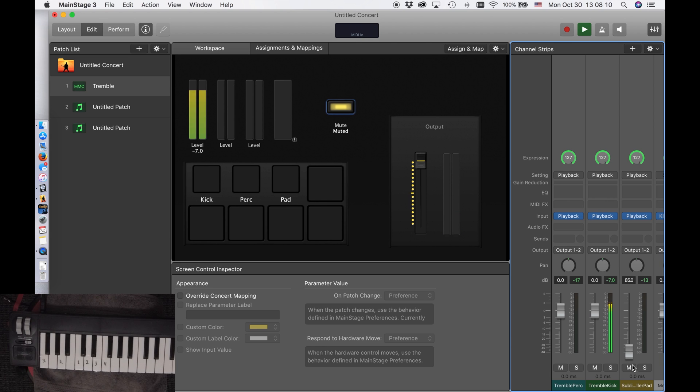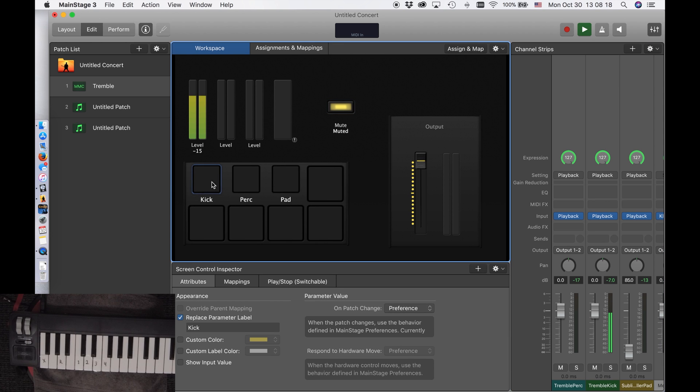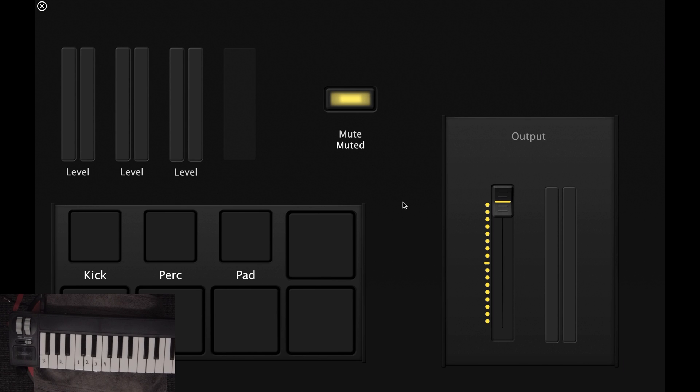So that is basically how everything works. One last final thing I want to do is I actually want, oh, and of course when you actually perform, you're going to press perform so that way you don't see everything else and you aren't distracted by people texting you and stuff like that.